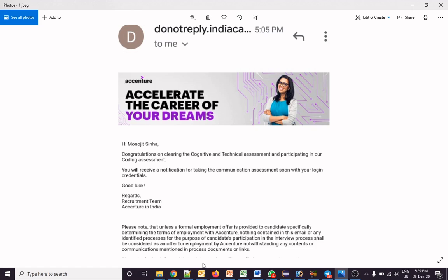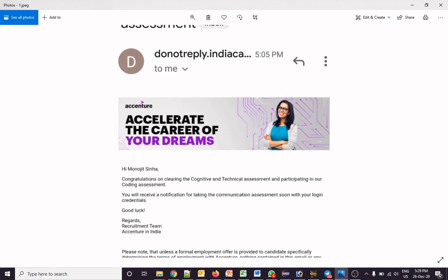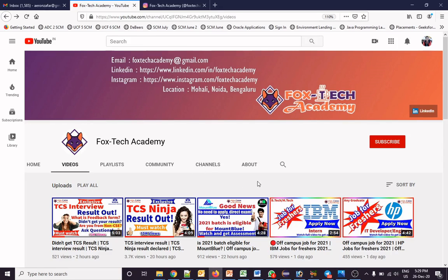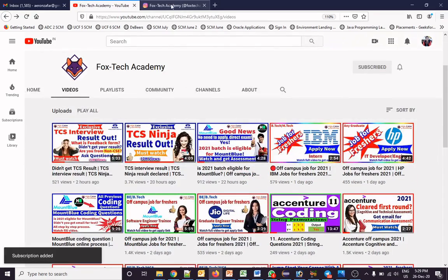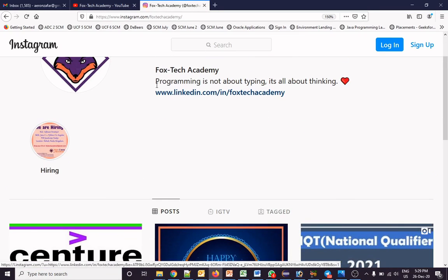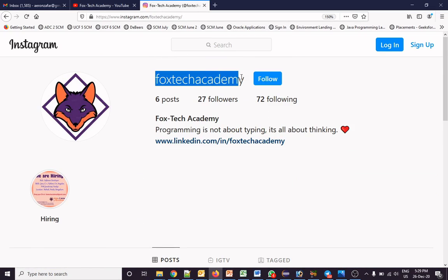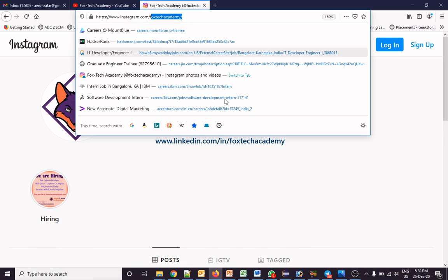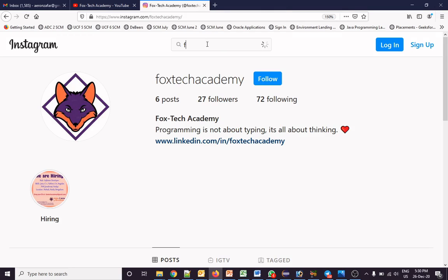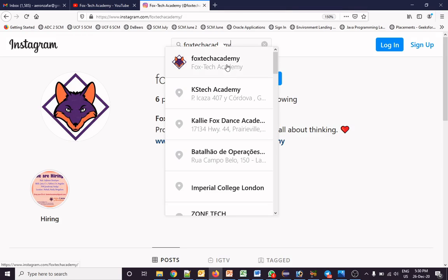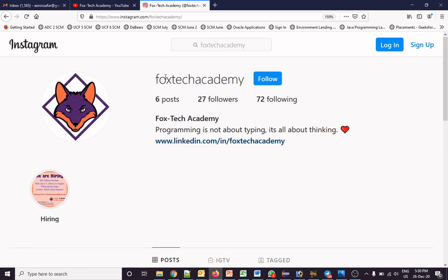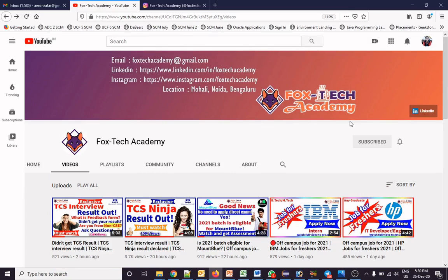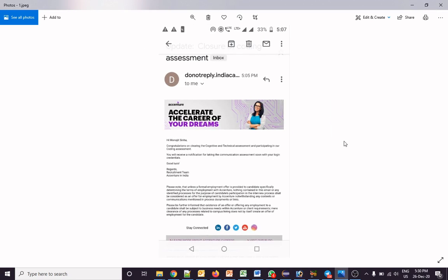Before moving on, if you are new to this channel and have not subscribed yet, please subscribe and like this video. I have also created an Instagram page — you can follow us by searching 'Fox Tech Academy'. You can also find me on Telegram by searching 'Fox Tech Academy'. Please follow me on Instagram and hit the like button on this video.